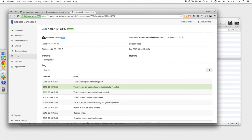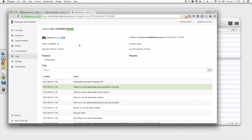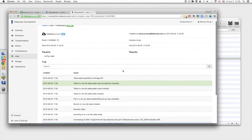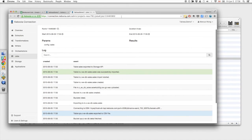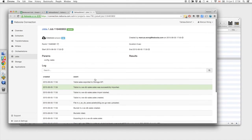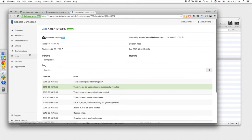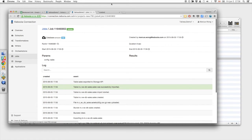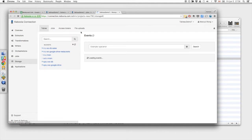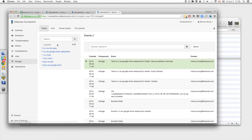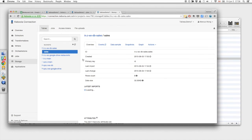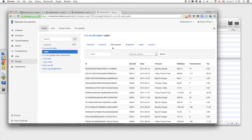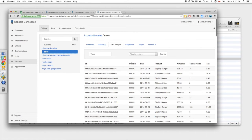In the meantime, we can see this is a job list of what happened with the database extractor. So it looks like it ran successfully. Within the job list, we can see the events of what happened for that particular job. We can see that the table was successfully imported into Storage API. We can go to the project storage over here, which is a list of buckets and tables. We have the database extractor bucket. We imported the table sales. And we can check a sample of the data. It looks like that is exactly what we wanted.